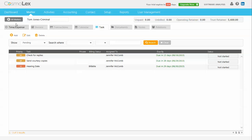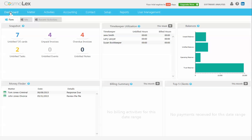So now when you go back to your dashboard you can see here's the response we just did. It's under your money finder to remind you that you need to enter a task and it shows up here in your unbilled tasks so you never forget to bill your time.